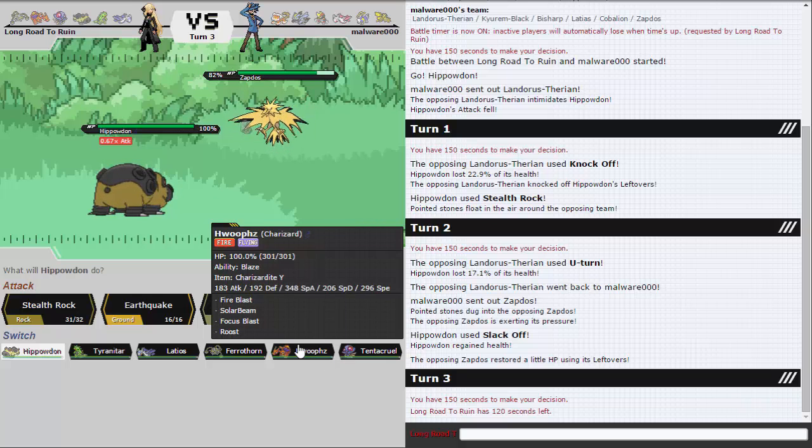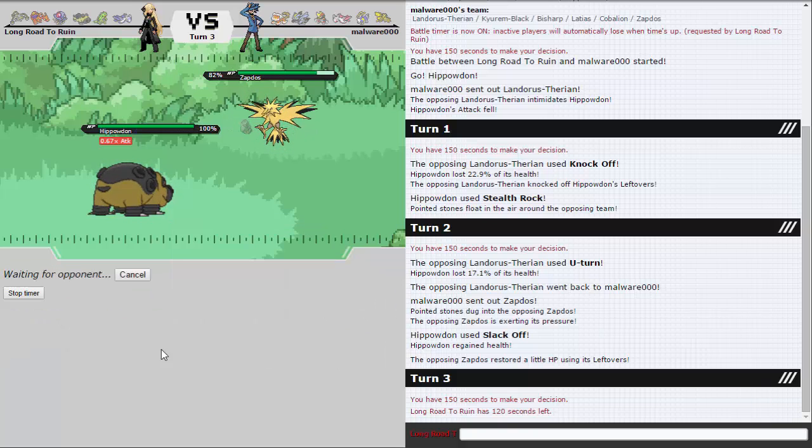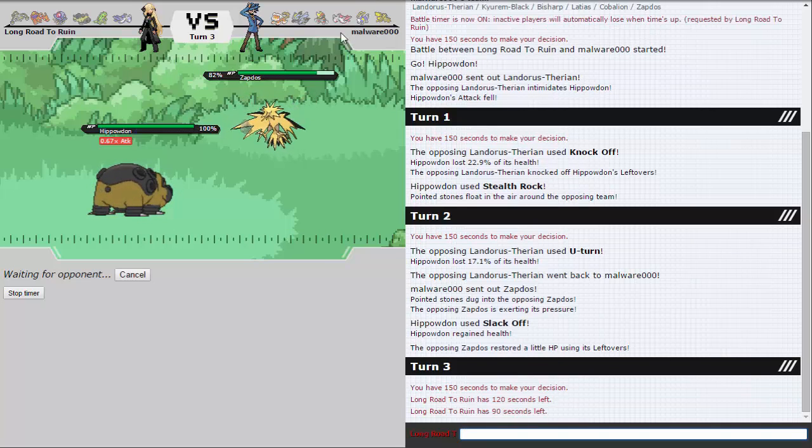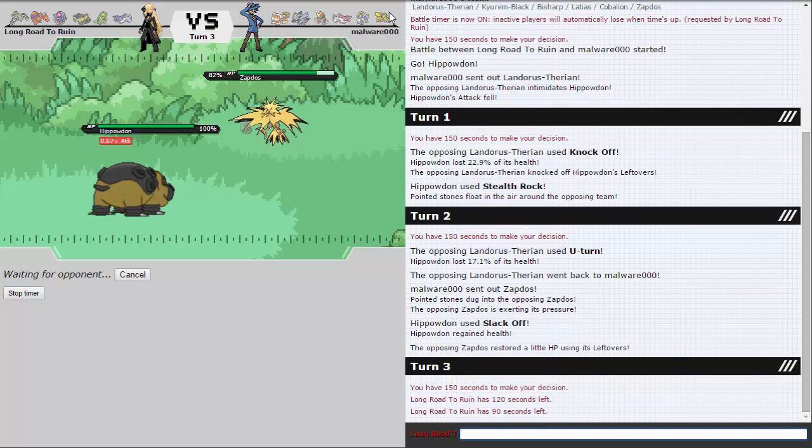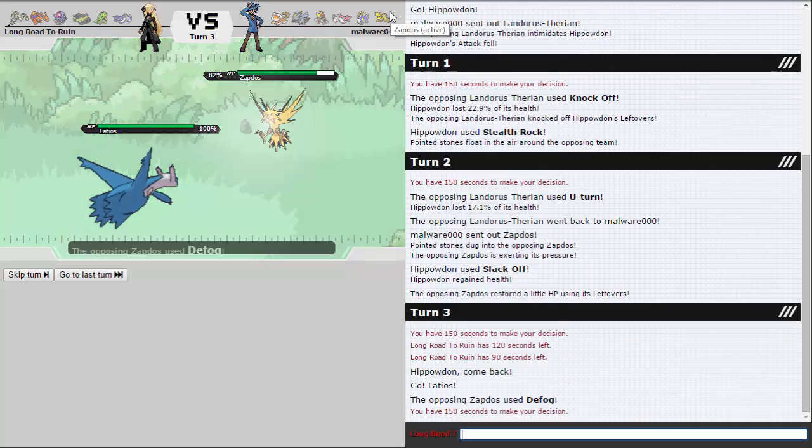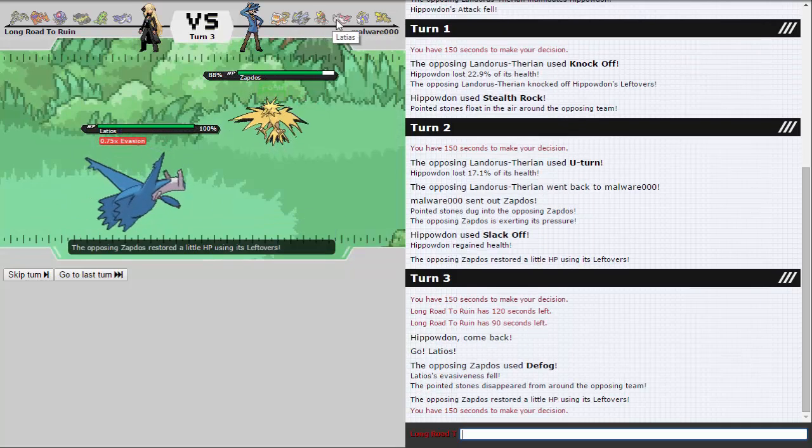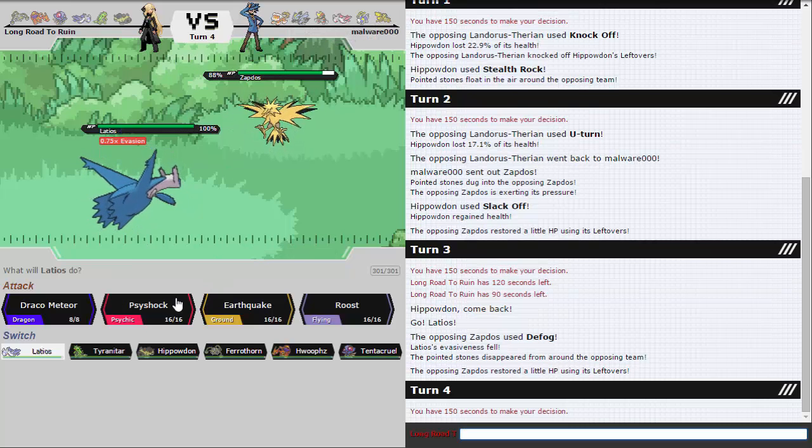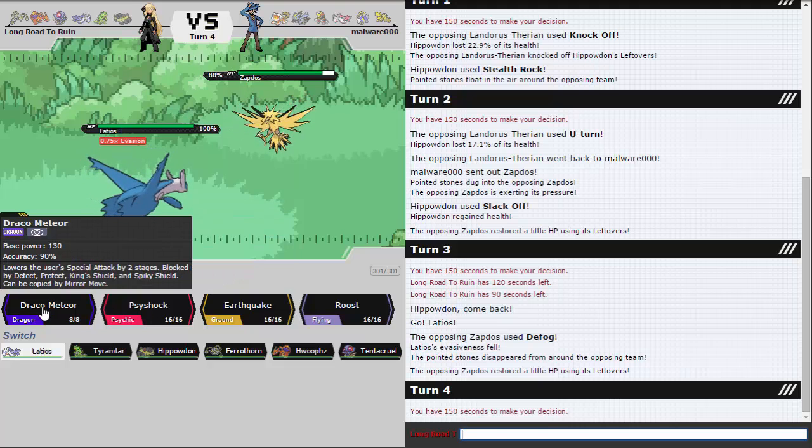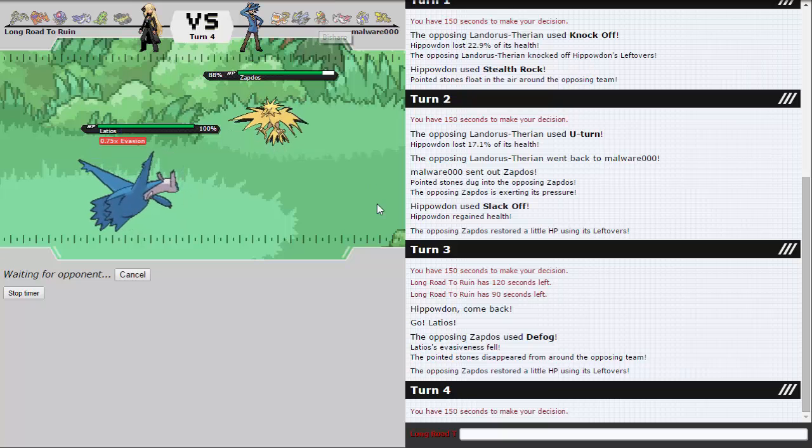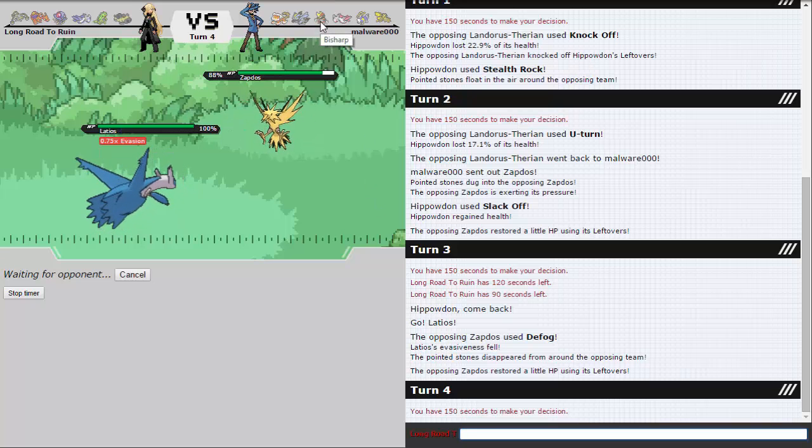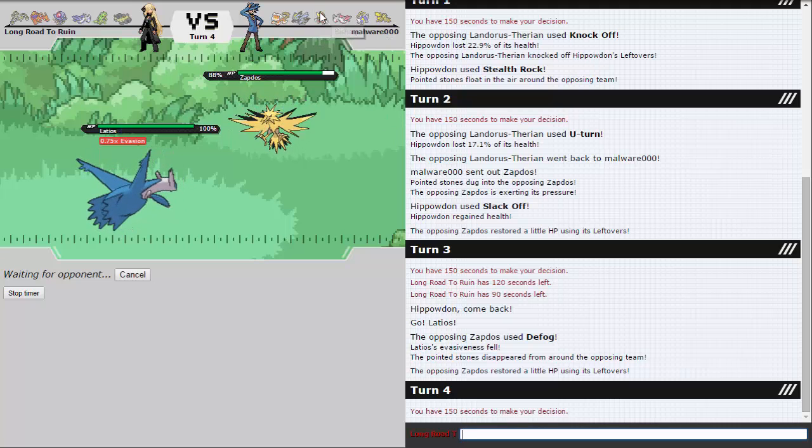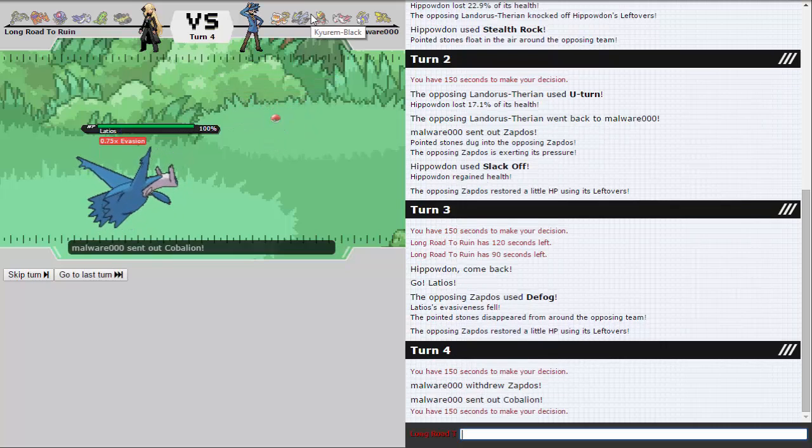Going to Tyranitar doesn't really get me anywhere. Because this Landorus appears to be some weird defensive or offensive set that doesn't have Rocks. I don't know, it's kind of confusing me. I guess I could go Charizard, but I don't really want to risk that. I think I'm just going to go Latios. I don't really care if he HP Ice's me. I'll do so I can just fire off a Psyshock and scare him out. If he goes to Bisharp, I'm not too worried since I do have Hippo in the back.